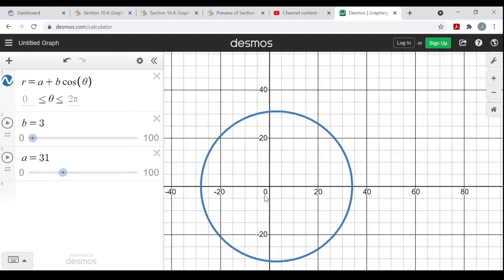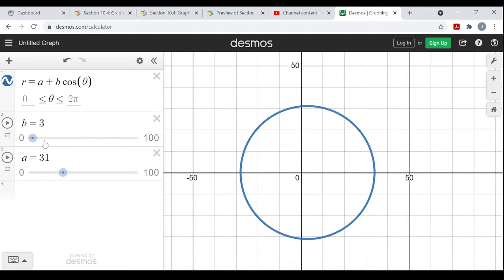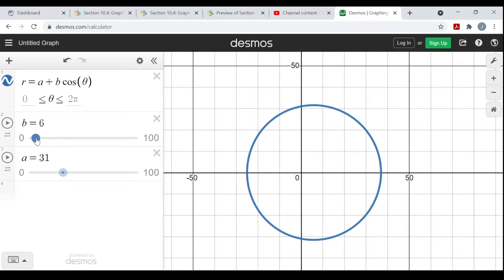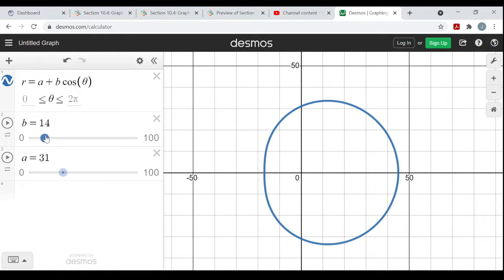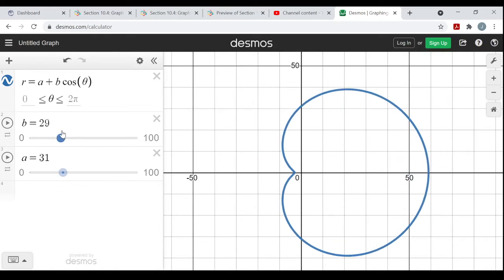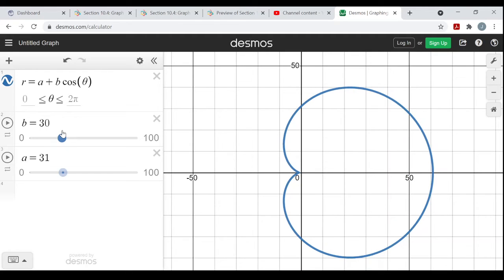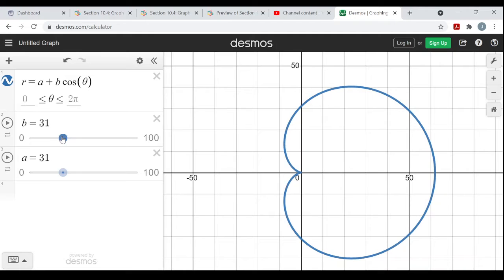Let me make a pretty big. Now if I keep a fixed and increase the size of b, it becomes more dimpled. You see now that dimple is pushing in. And then as soon as b gets larger than a — now they're both 31 — you see it's that cardioid shape again. When b is larger than a, this gets pushed in even further and creates a loop inside the shape — you get a double loop.